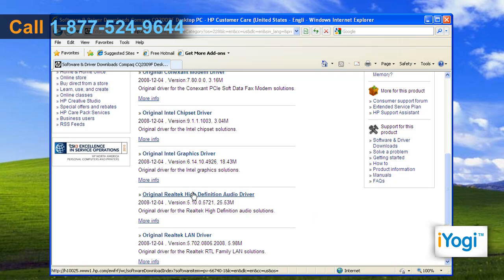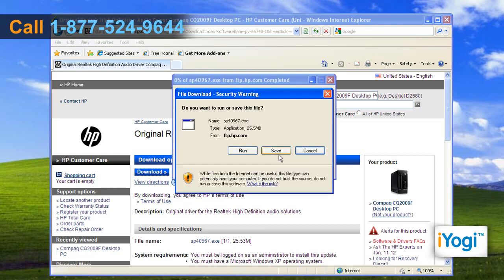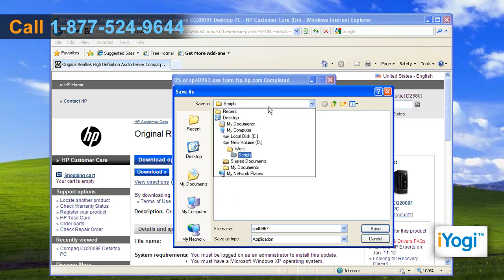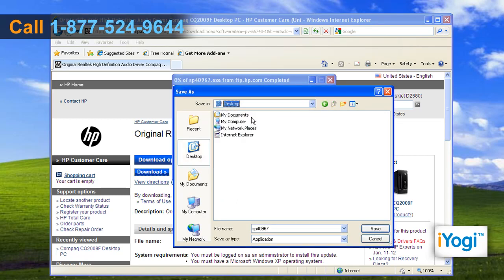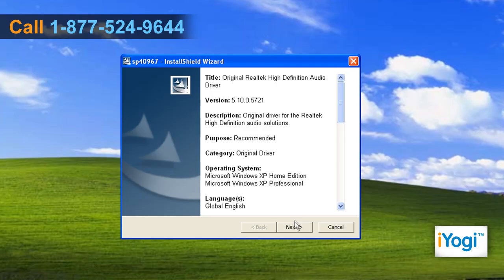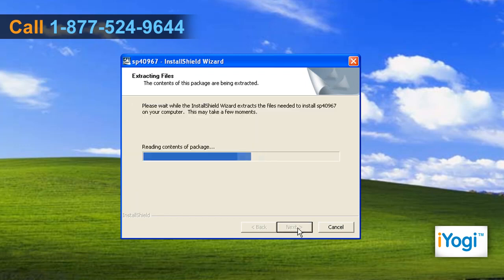Choose the audio driver of your choice and click on the download button. Click on save and mention the location where you want to store the driver file. Double click on the setup file and follow the instructions to complete the installation process.